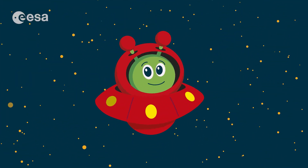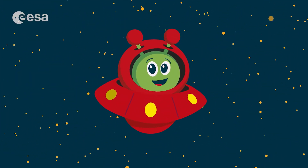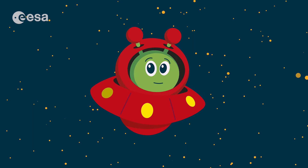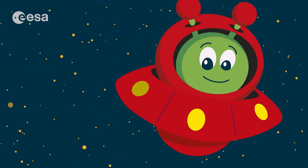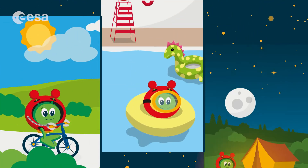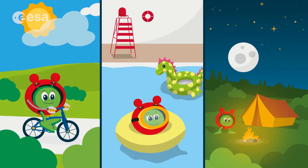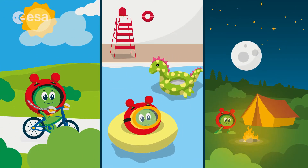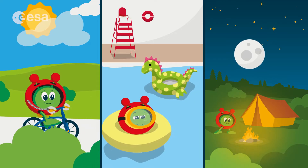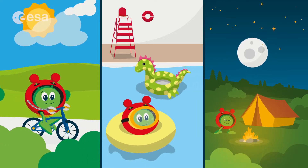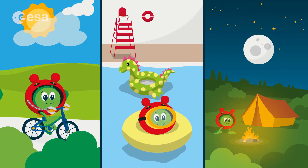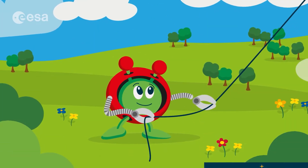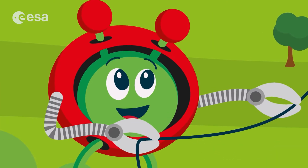Hello! It's your friendly space explorer Paxi. Of all the fun outdoor activities to do on this beautiful planet Earth, flying kites is one of my favourites.